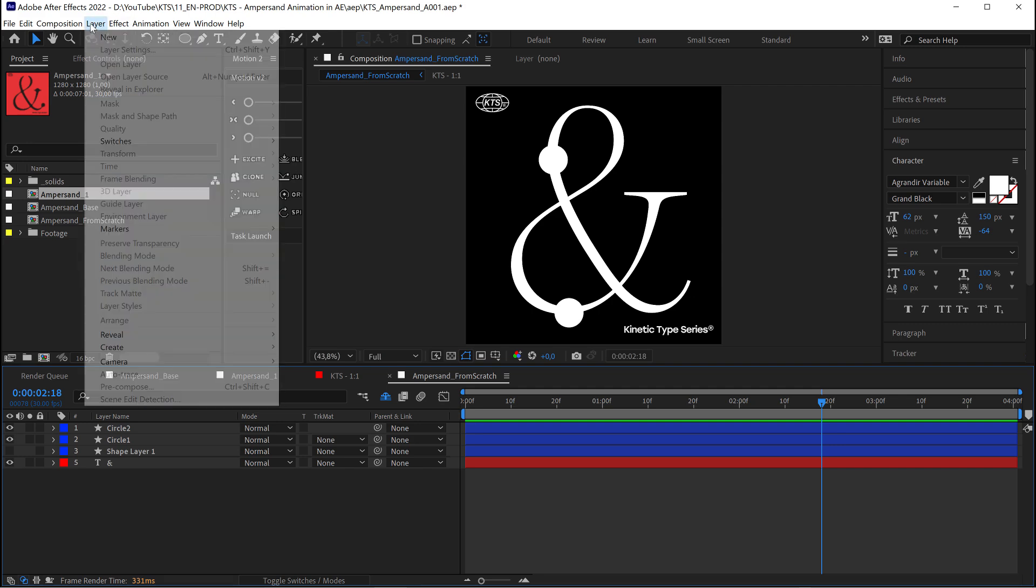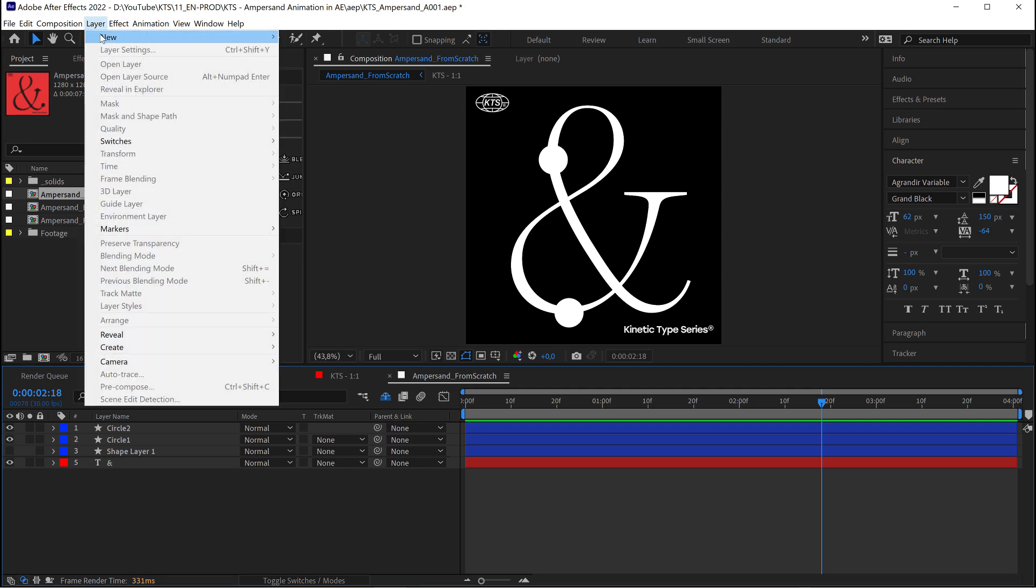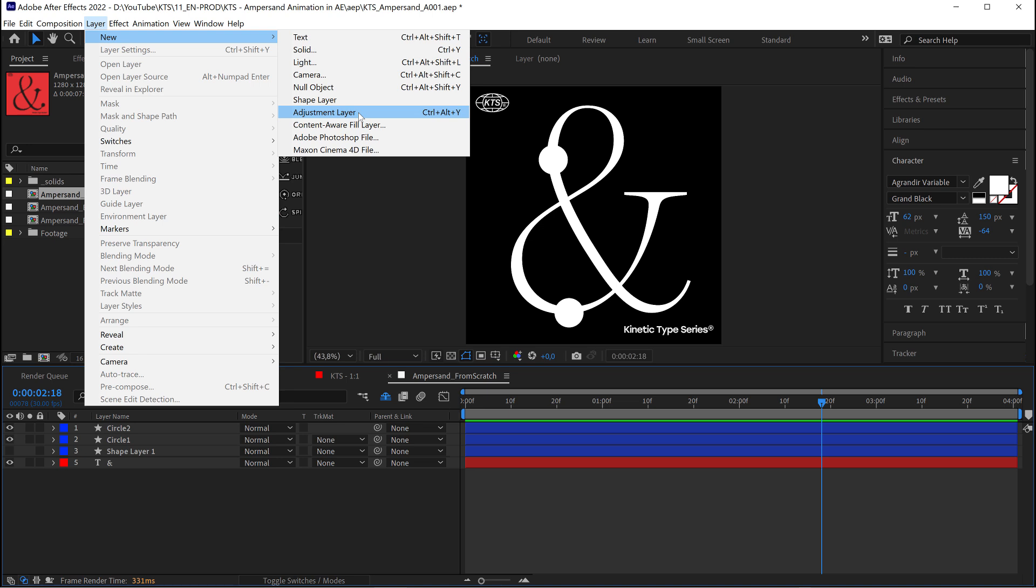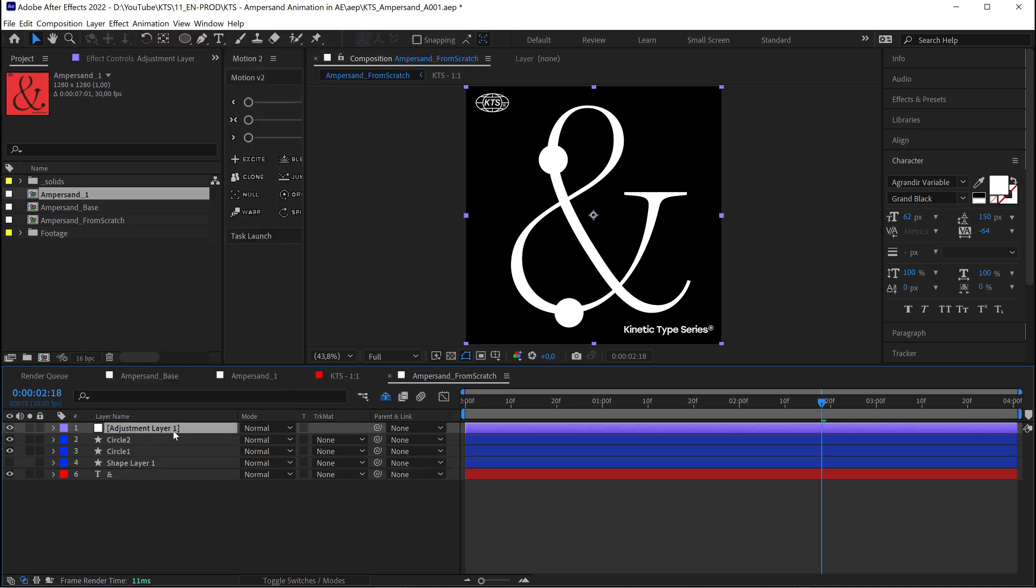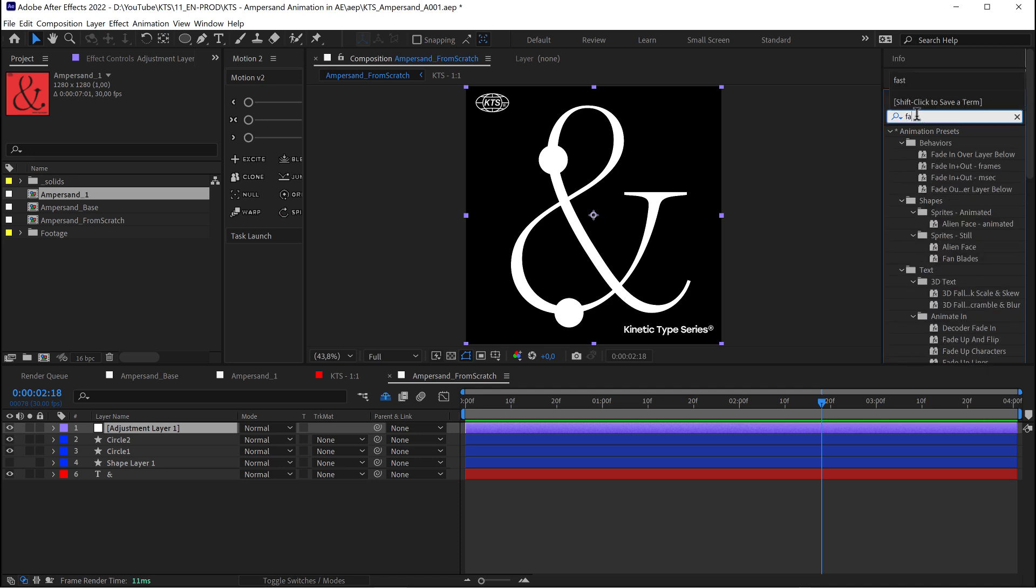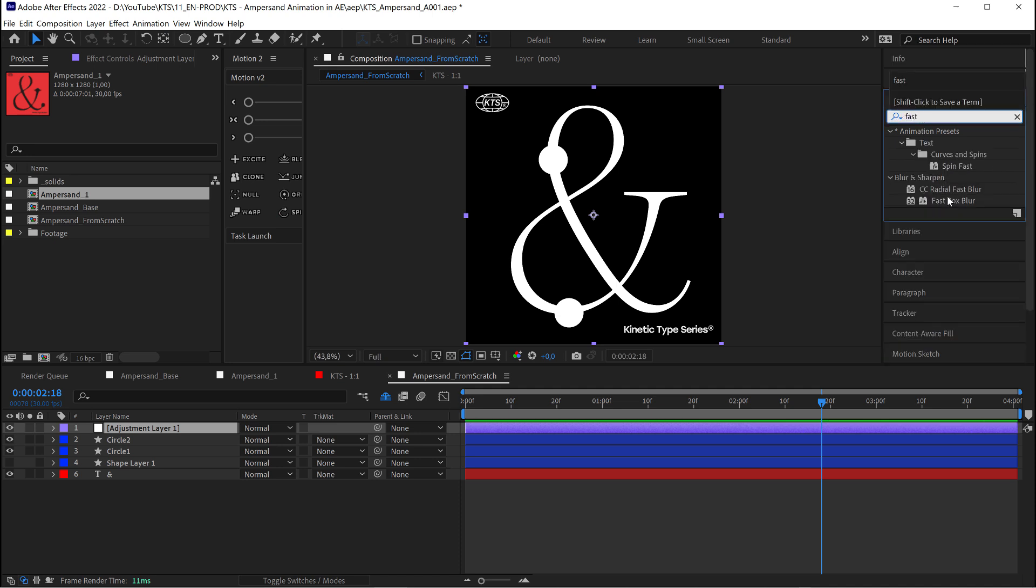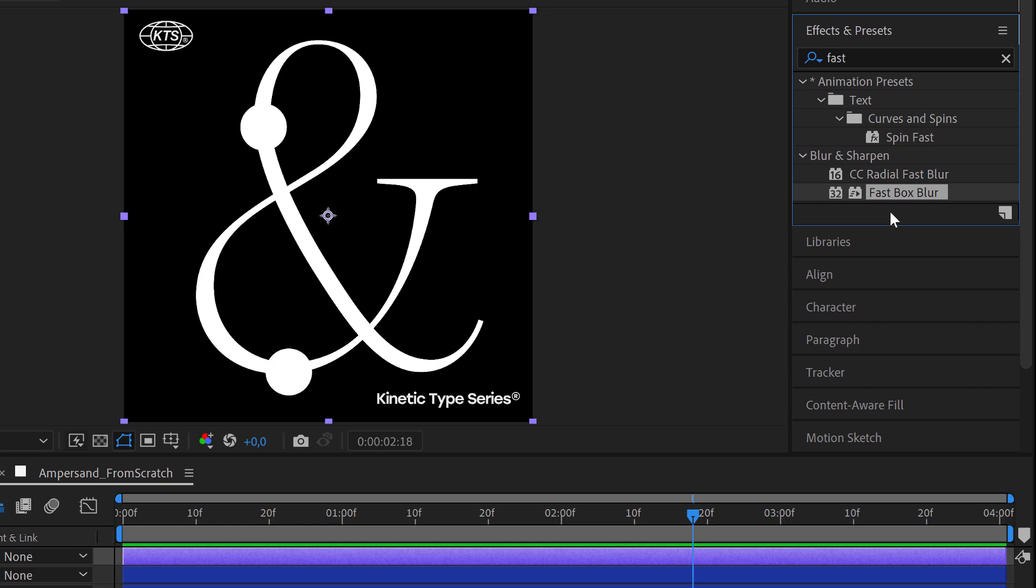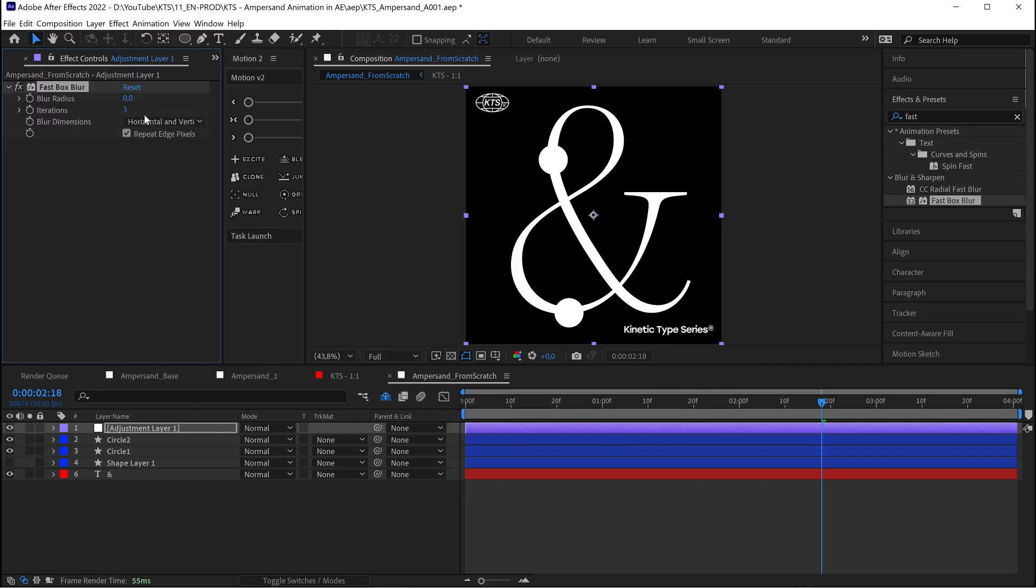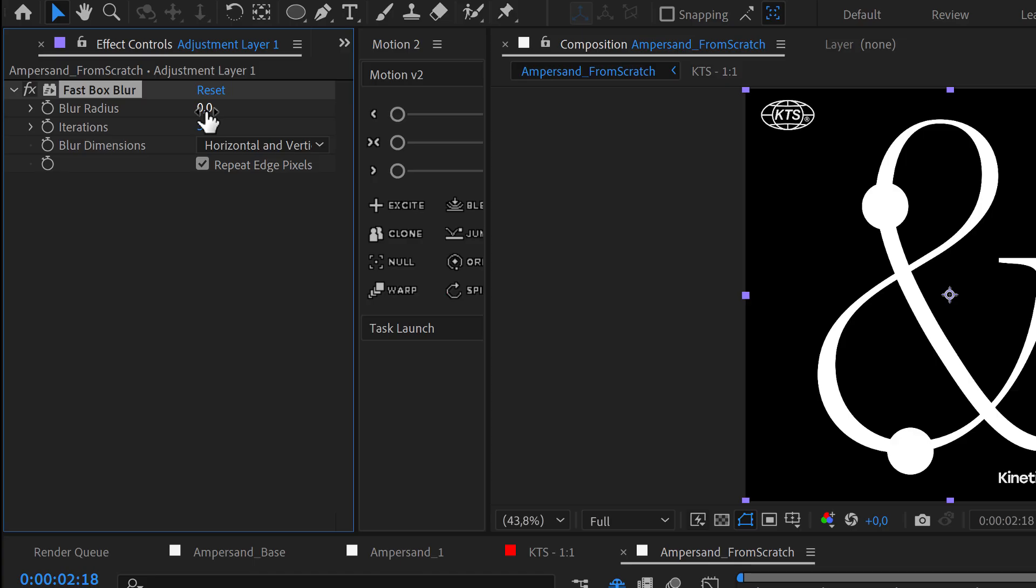So here in layer we go to new adjustment layer is the option that we need here. I click. Now it's a matter of going to the effects and presets. And in the search bar I'm going to go for the fast box blur. I'm going to apply to the layer. And let's say that here I'm going to go for for example two.